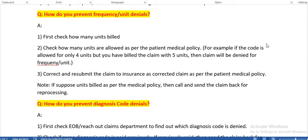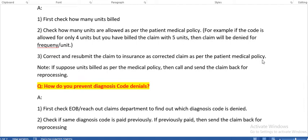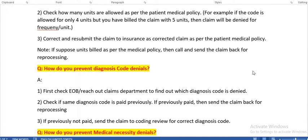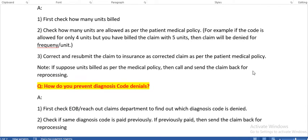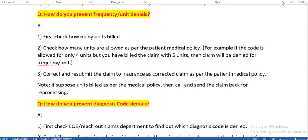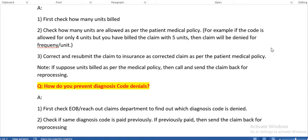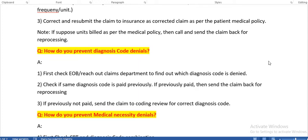How do you prevent frequency or unit denials? First, check how many units were billed. Second, check how many units are allowed as per the patient's medical policy. For example, if a code is allowed for only 4 units but you billed 5 units, the claim will be denied for frequency or units. Third, correct and resubmit the claim to the insurance as a corrected claim as per the patient's medical policy. Each code has a frequency limit, so check before sending.